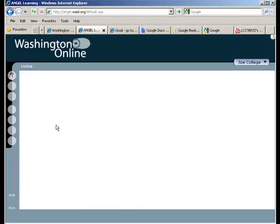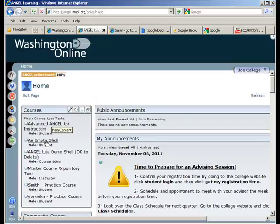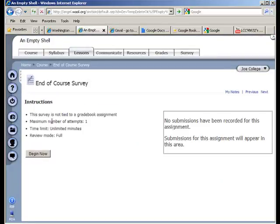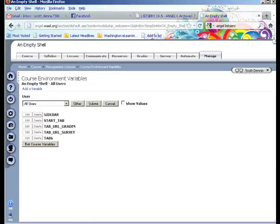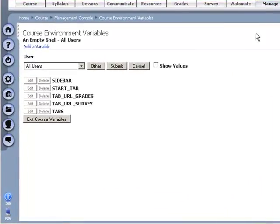So now if I log back in as the student I can actually get them to get to that survey via that tab, but now once they've submitted it I'd like to have a way for them to not start out on the survey tab anymore.